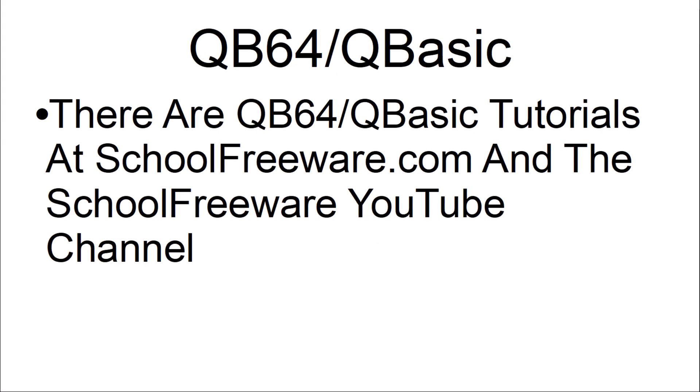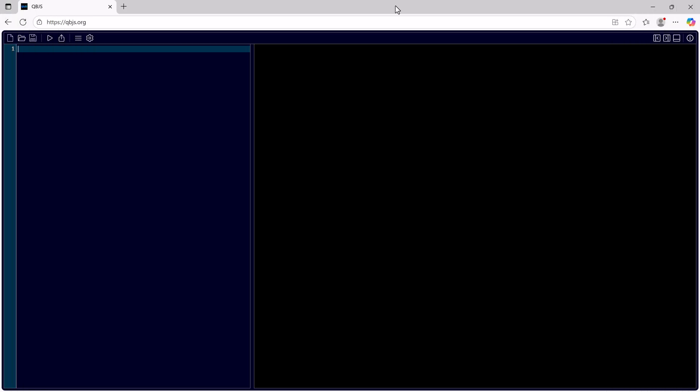There are QB64 QBasic tutorials at SchoolFreeware.com and the School Freeware YouTube channel. This is QBJS from QBJS.org.